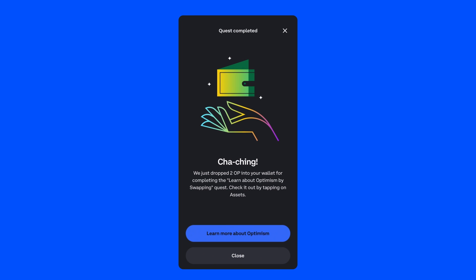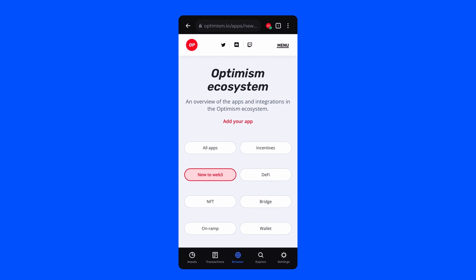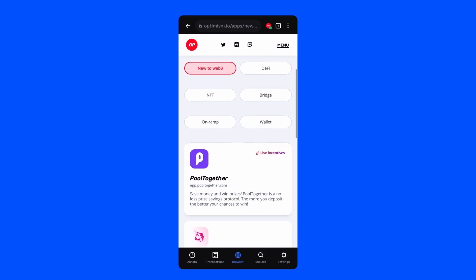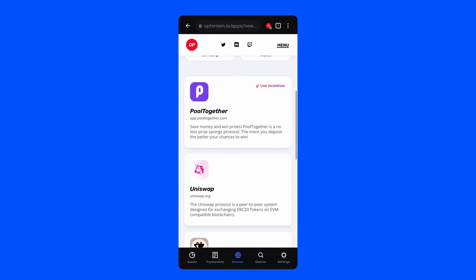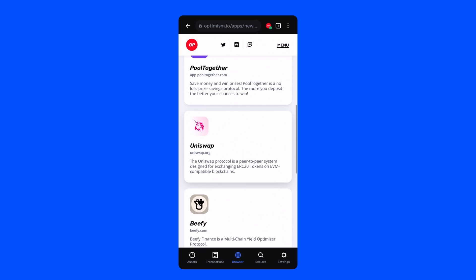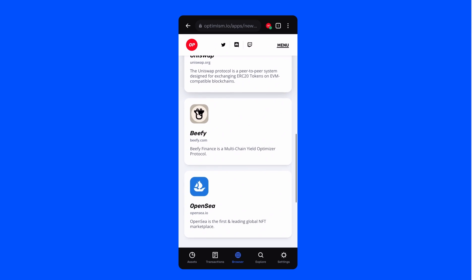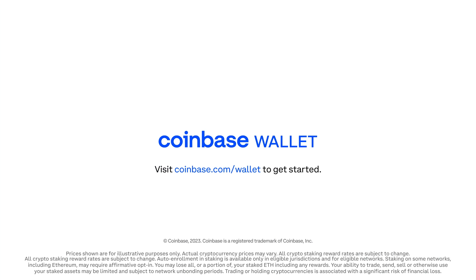If you're interested, you can click Learn more about Optimism to dig in further to the Optimism ecosystem. I hope your first Wallet Quest was both interesting and rewarding. We're going to be having more Wallet Quests in the coming weeks and months, so be sure to keep checking your Coinbase wallet. Thanks for joining us.